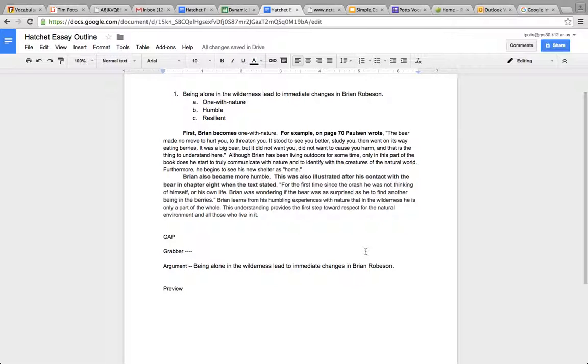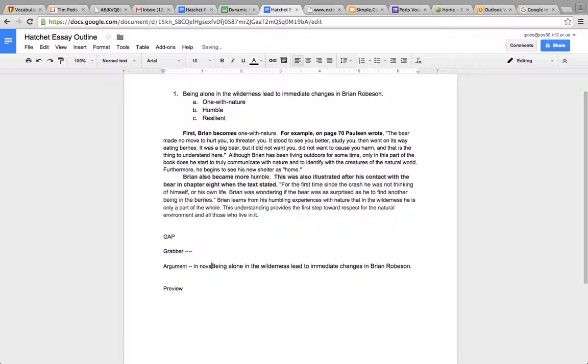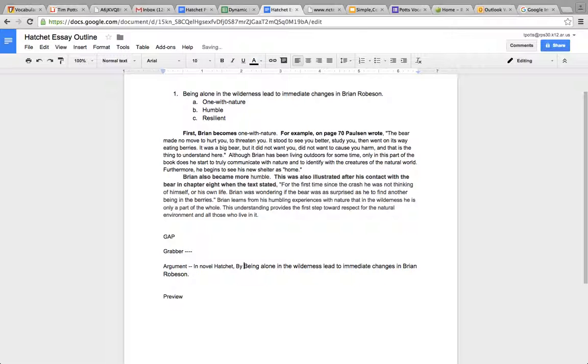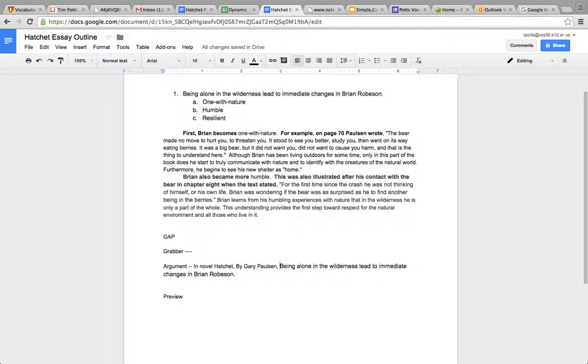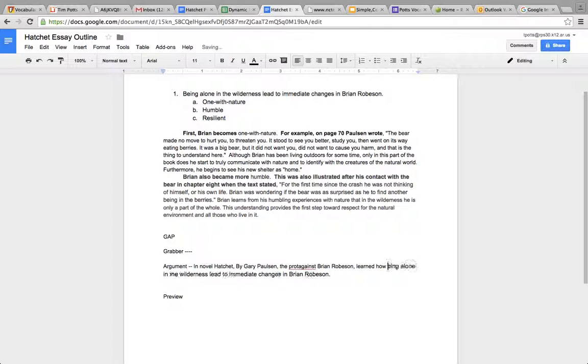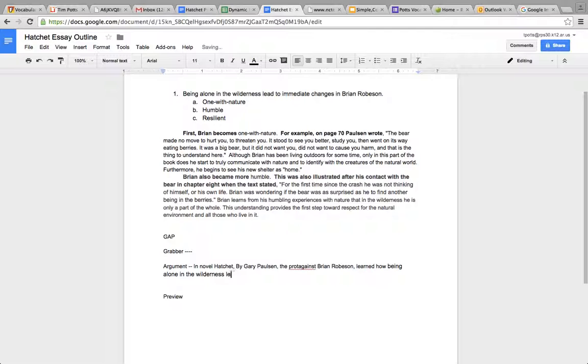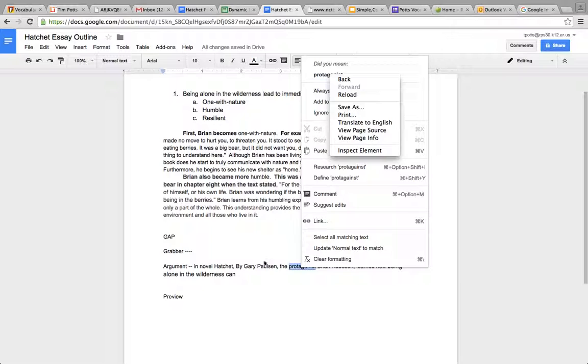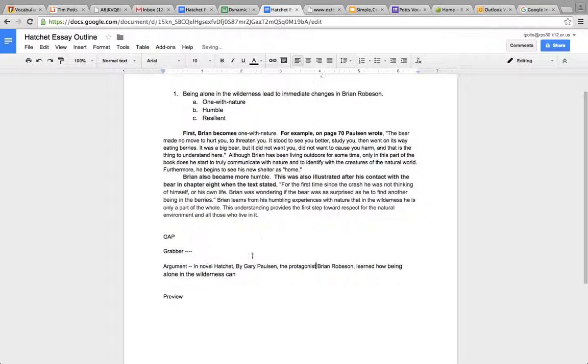Now, for the reader, to help the reader understand what I'm talking about and who Brian Robson is, I have to mention the name of the book and the author. In the novel, Hatchet, by Gary Paulsen, the protagonist, Brian Robson, learned how being alone in the wilderness can lead to major changes. There you go. That's my argument.